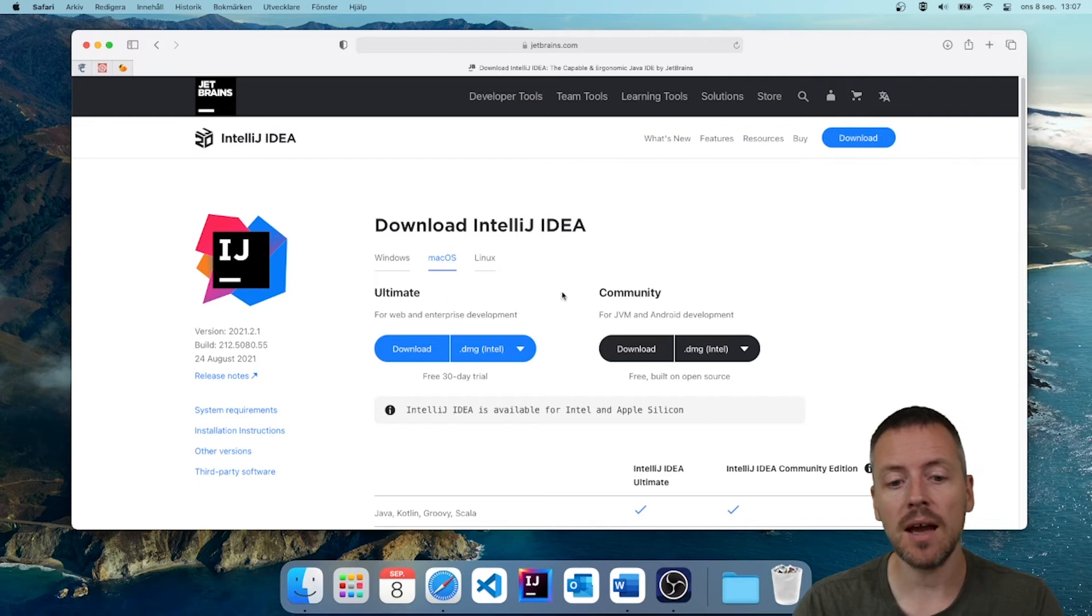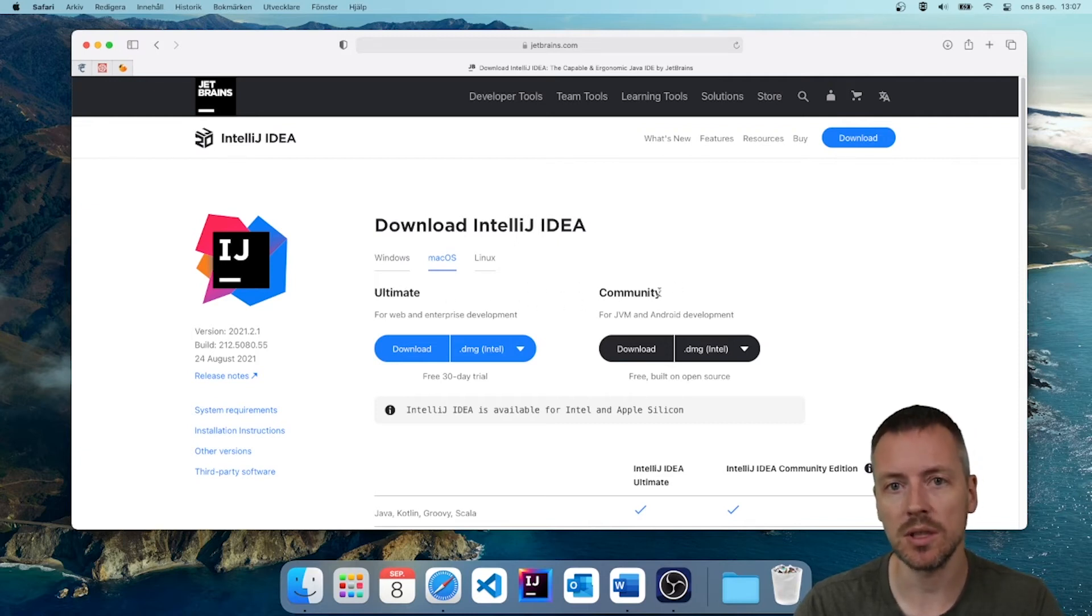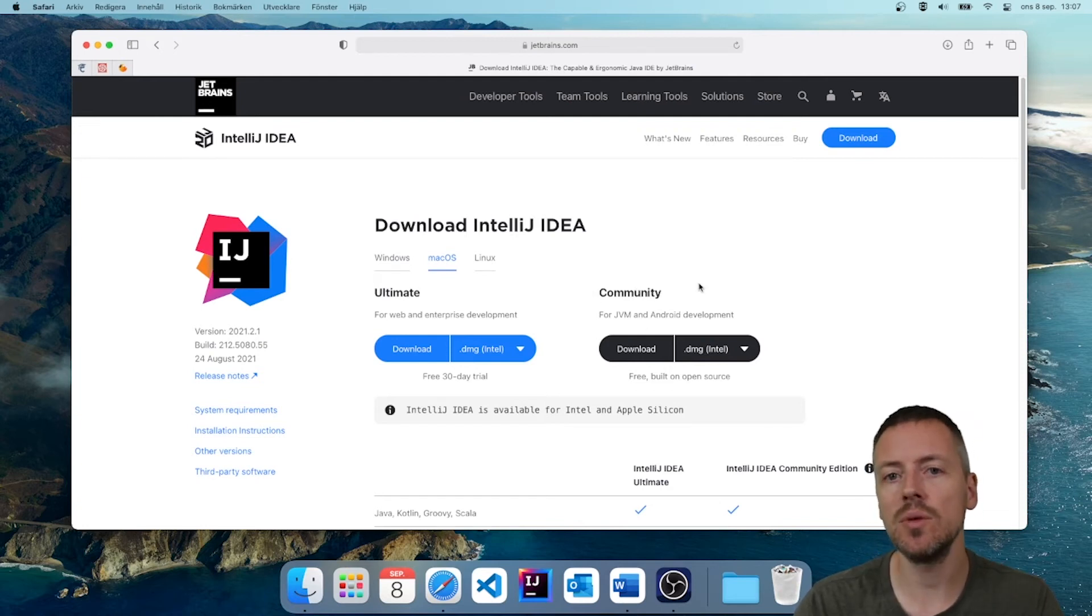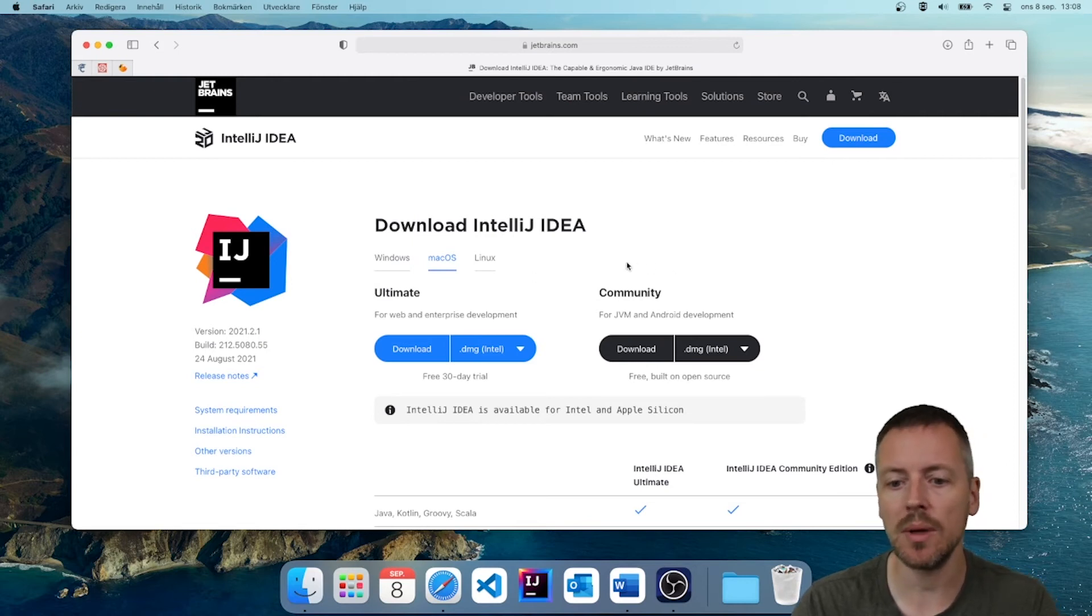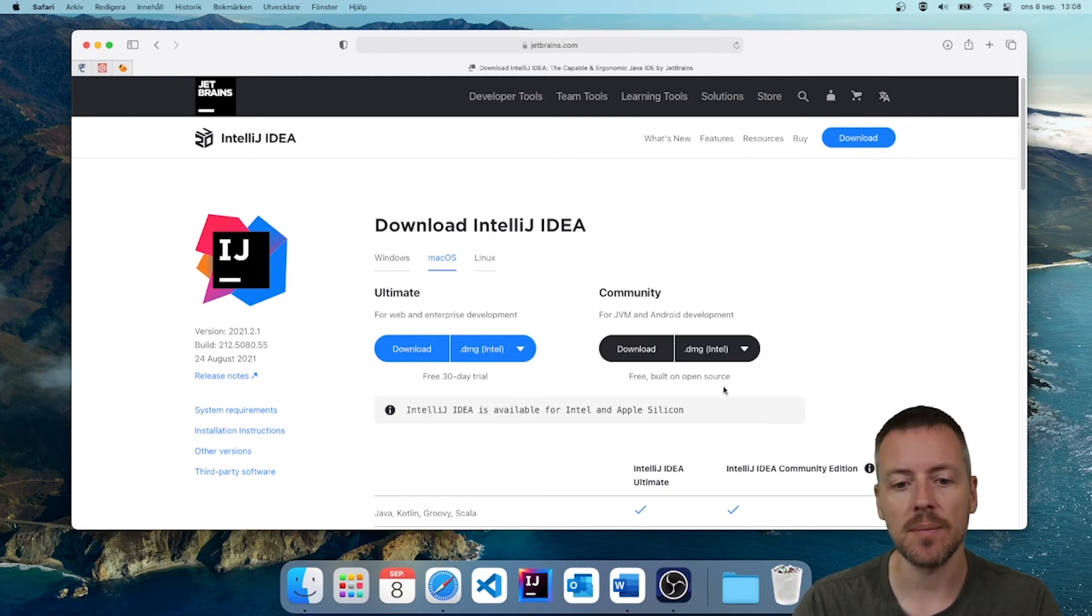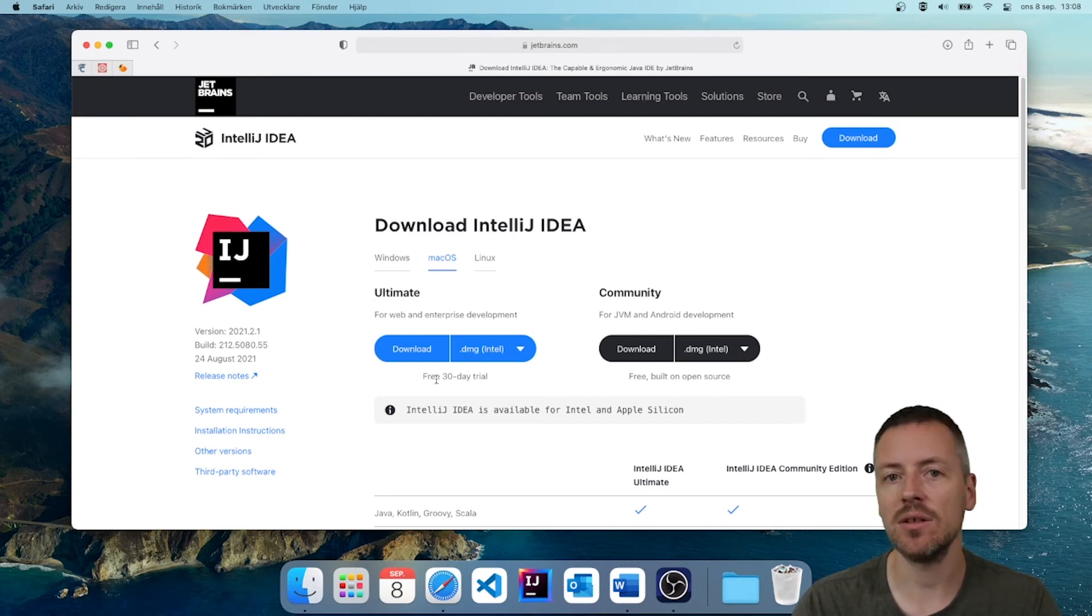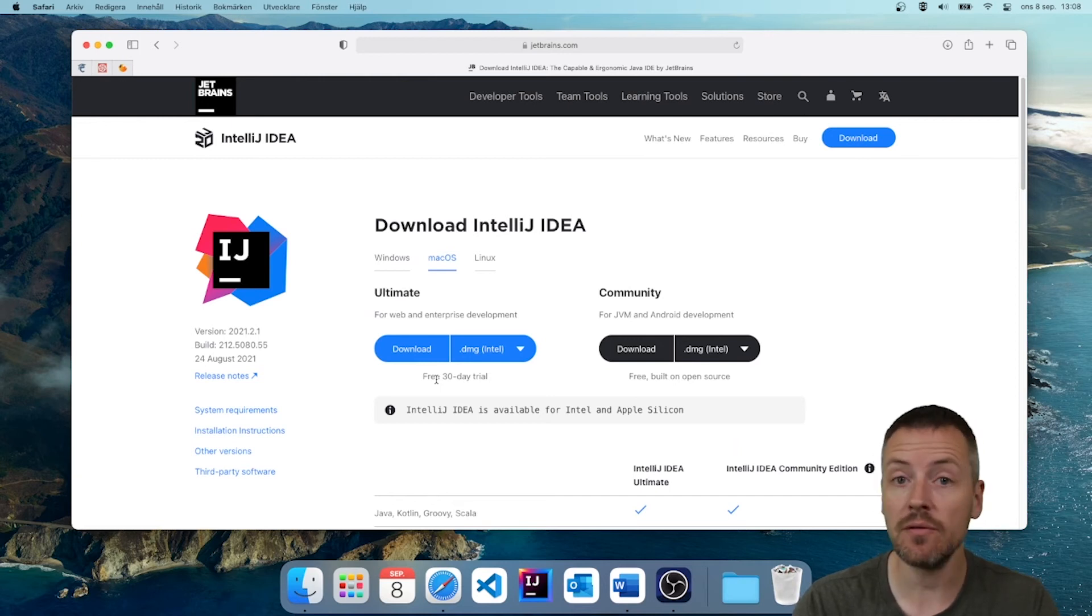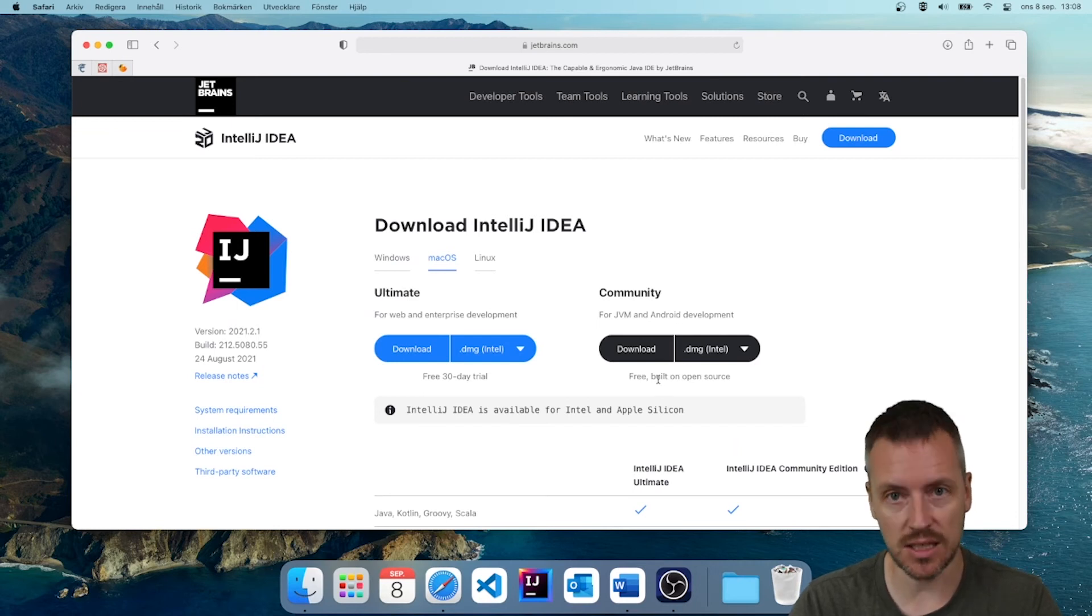And then we have two different versions here. We have Ultimate and Community. And for our needs, the Community Edition is enough. So I do recommend you to use the Community Edition. It is free of charge, as we can see here below it. There is also the Ultimate Edition, which has a 30 days free trial. But after that, you have to pay for it. So I do recommend the Community Edition.